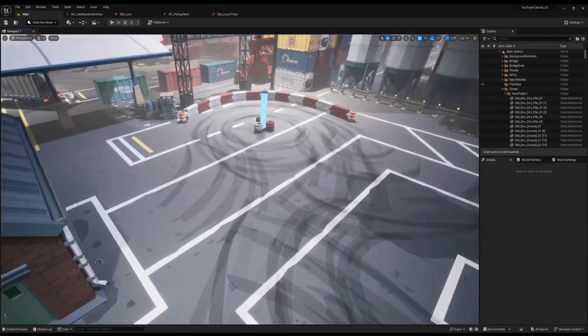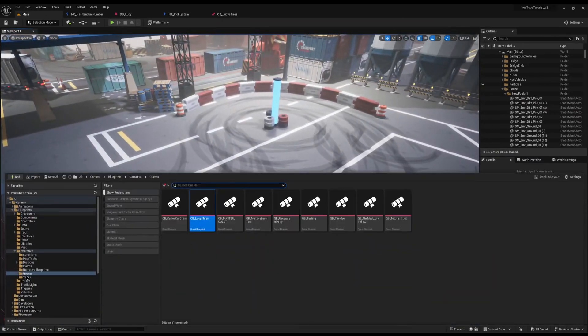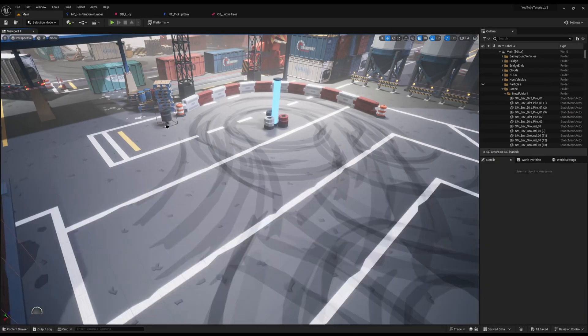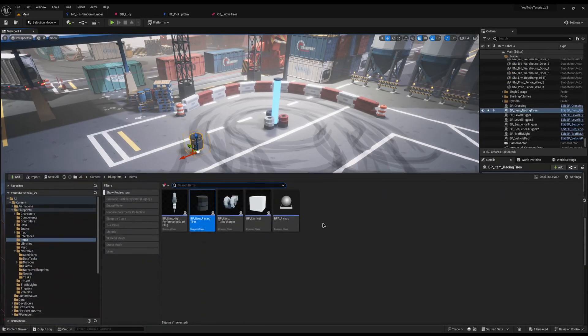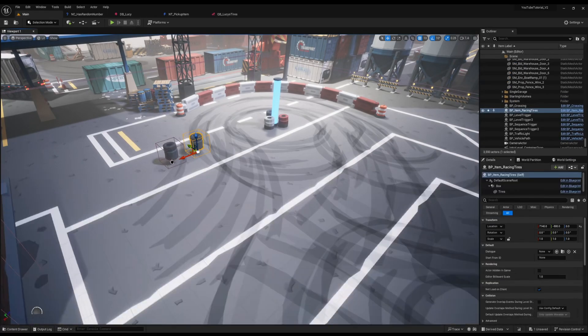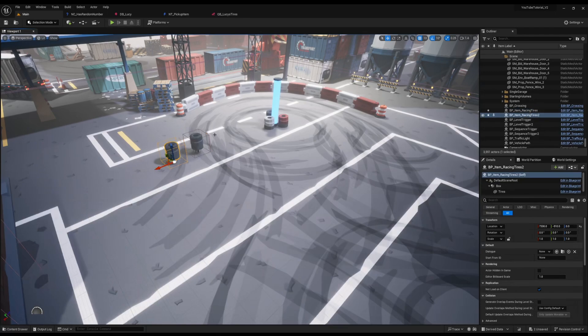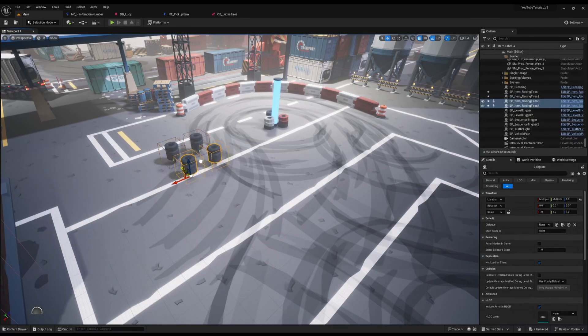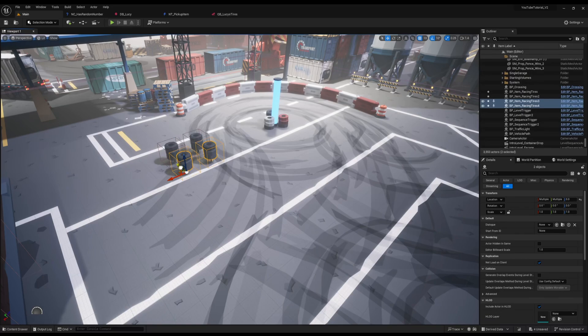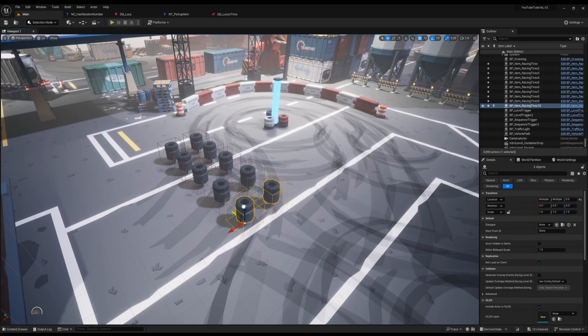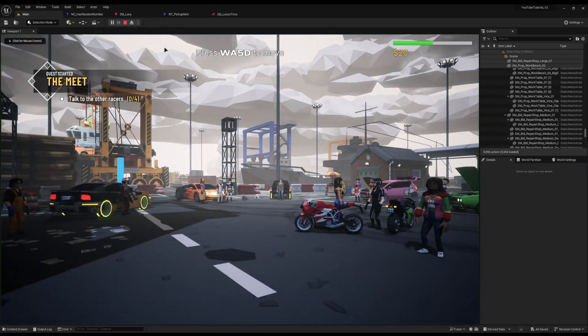Then I kind of need some tires now. If I come to my blueprint items, I have some tires here. You've seen the pickup and the tires, so we know what that's all about. I can just grab these and duplicate them down a little bit. We're going to need at least eight because if you get less than eight then you can never finish the quest. So I'm going to add 10 just in case.